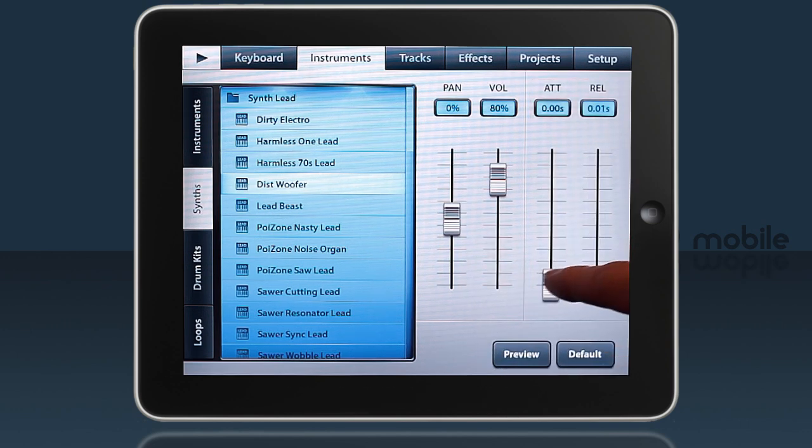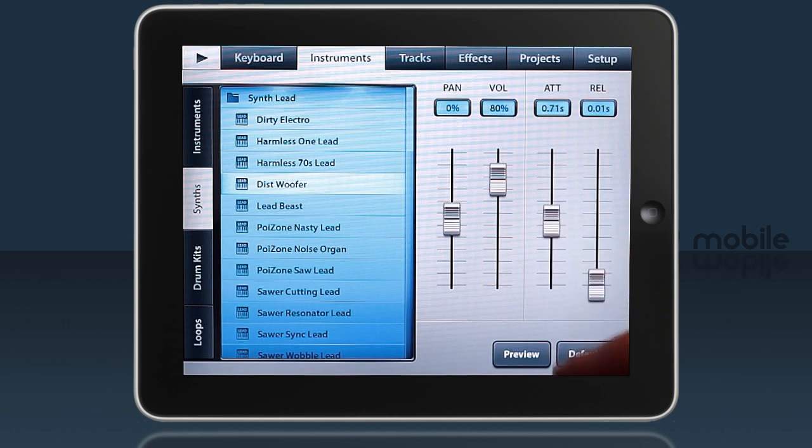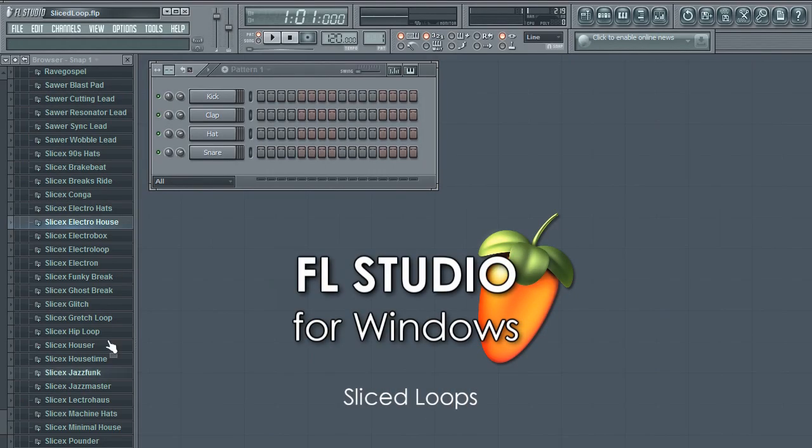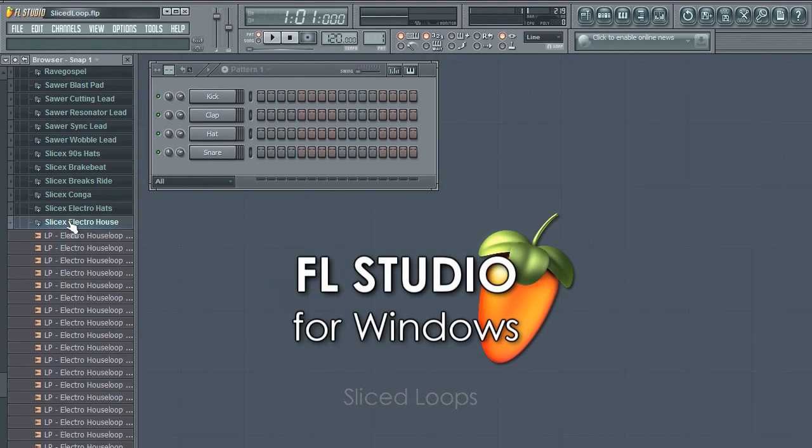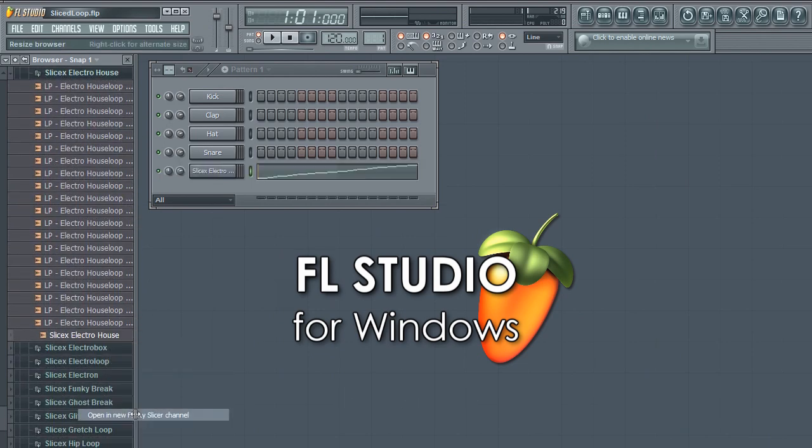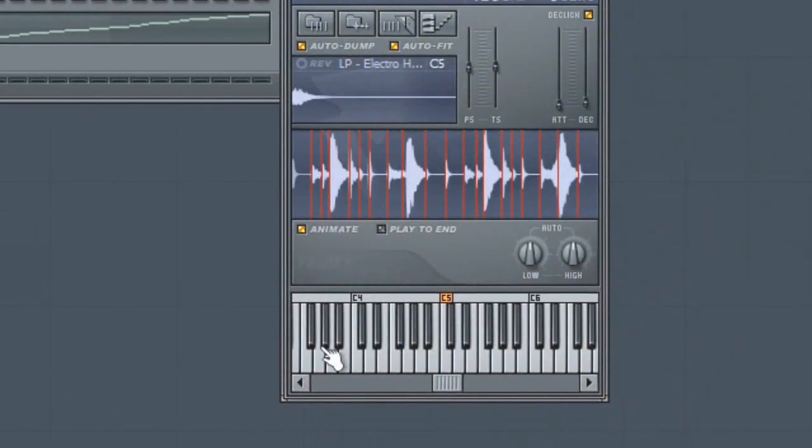One final thing before we go, I thought I'd explain a little of what loops are. If we open the loop in FL Studio for Windows, you can see the waveform here in the fruity slicer and the slice lines.